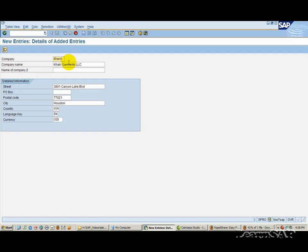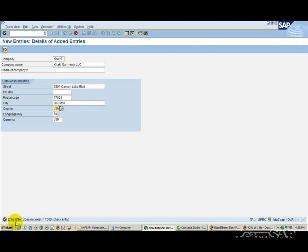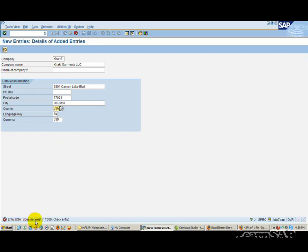The system will check your entries. If the system finds any errors, for example entries whose format is incorrect, it displays a message in the status bar and places the cursor in the field you need to correct.